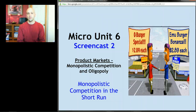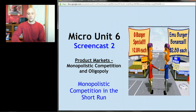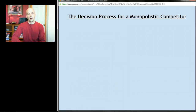Okay, screencast number two. Last time you learned what monopolistic competition is, and this time we're going to look at monopolistic competition in the short run graphically. To start us out, let's again go through what the decision process is.